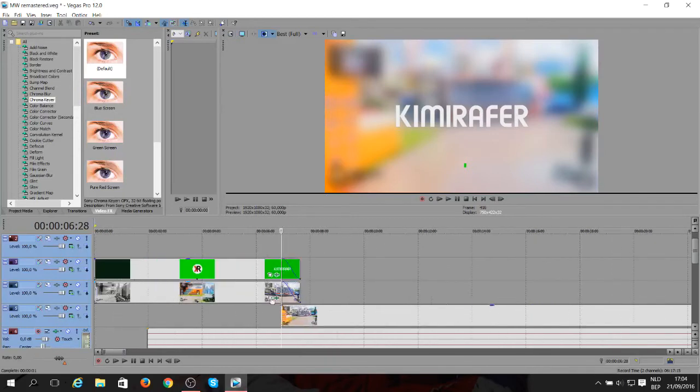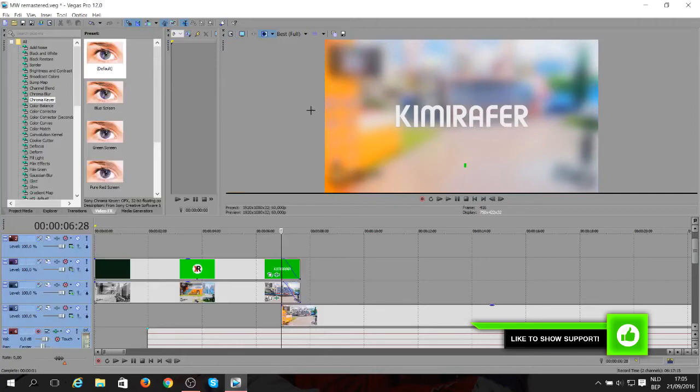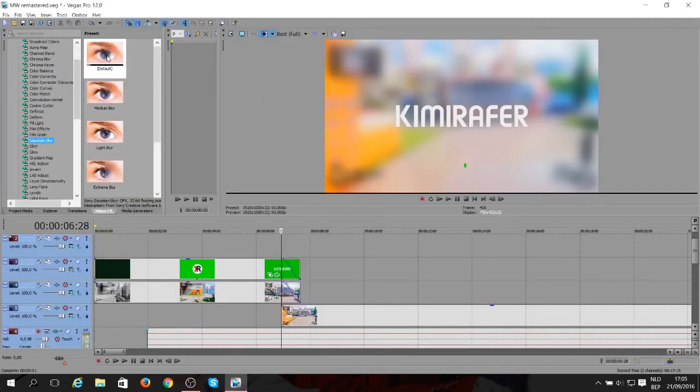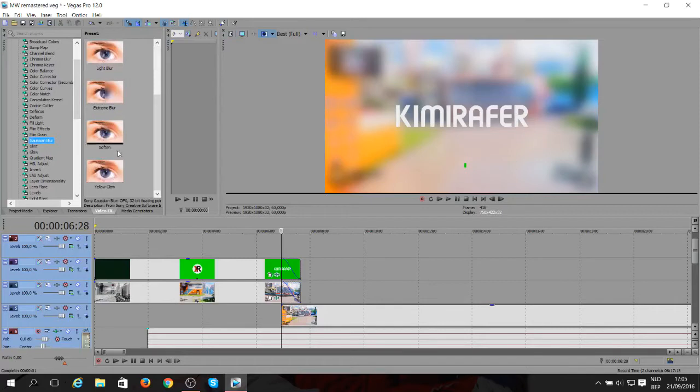So this track here, if you look at the effects, I've got of course a color character like usual and I got the Gaussian blur. So if you don't know where the Gaussian blur is, you just scroll down here, Gaussian blur, and I just drag a medium blur on there. Light blur doesn't really make much of a difference. Extreme blur is too blurry. And I do find the Gaussian blur is quite good.